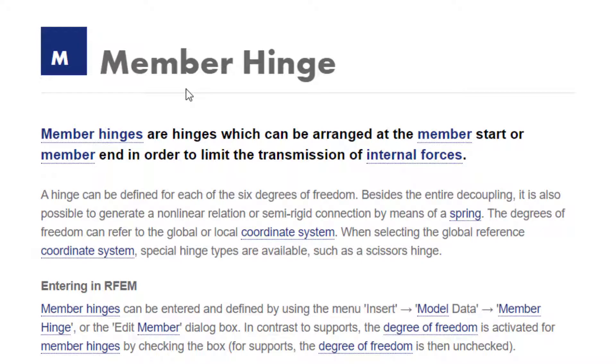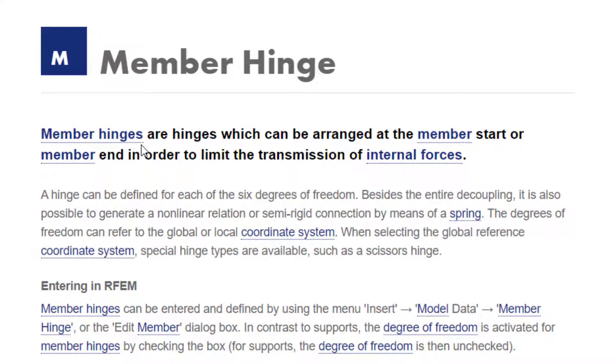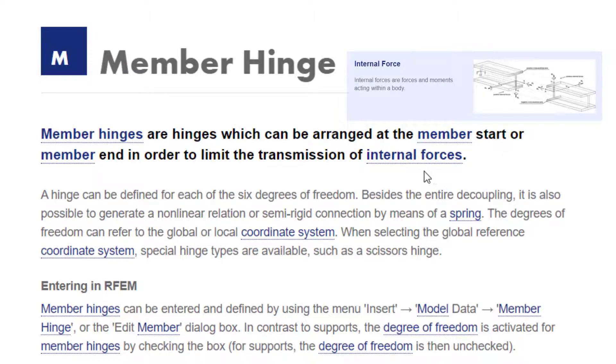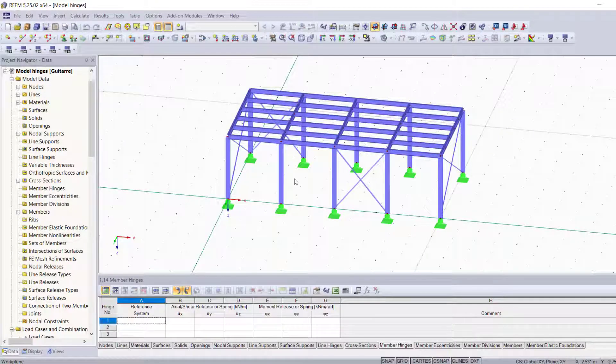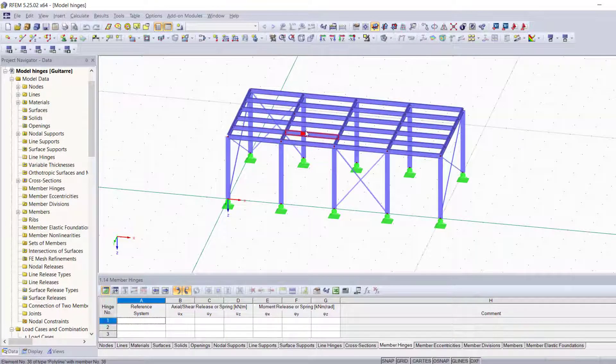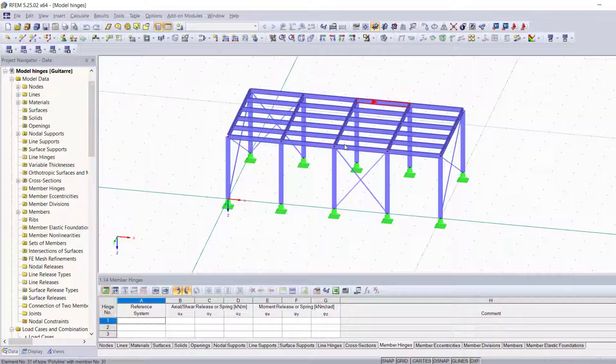be arranged at the member start or the member end in order to limit the transmission of internal forces. Let's say you have a frame structure like this and you don't want the moments to be transferred through the entire structure.